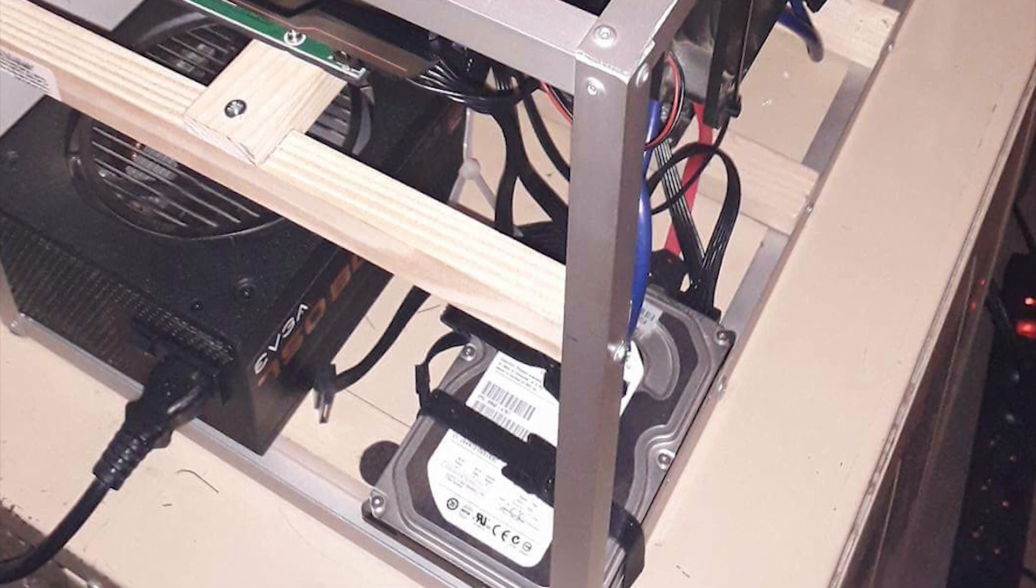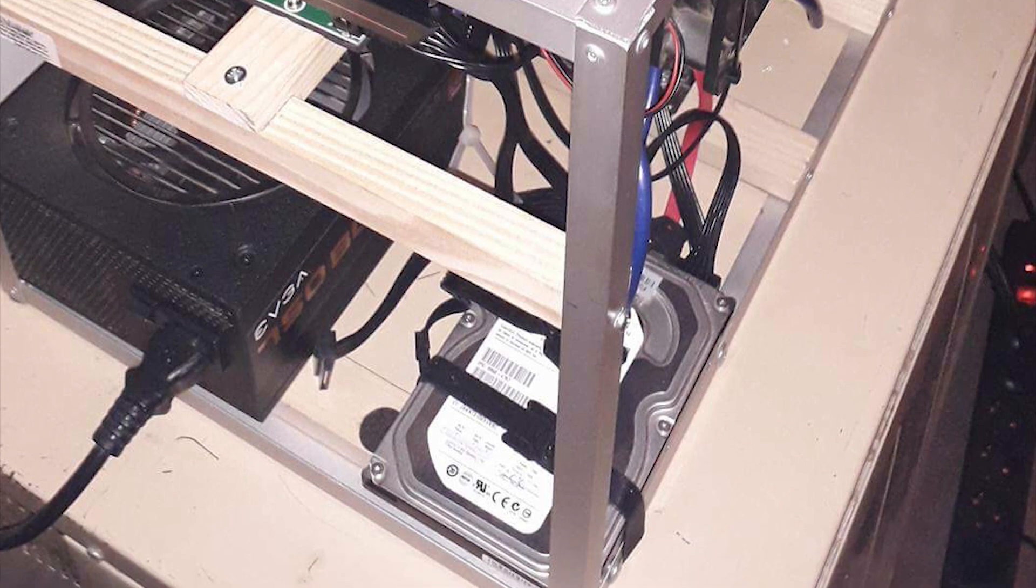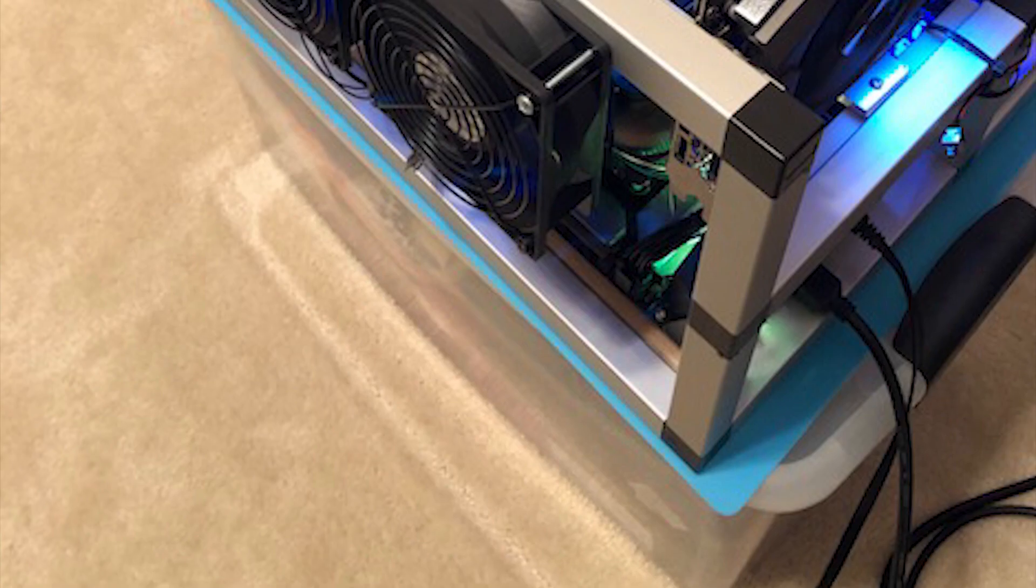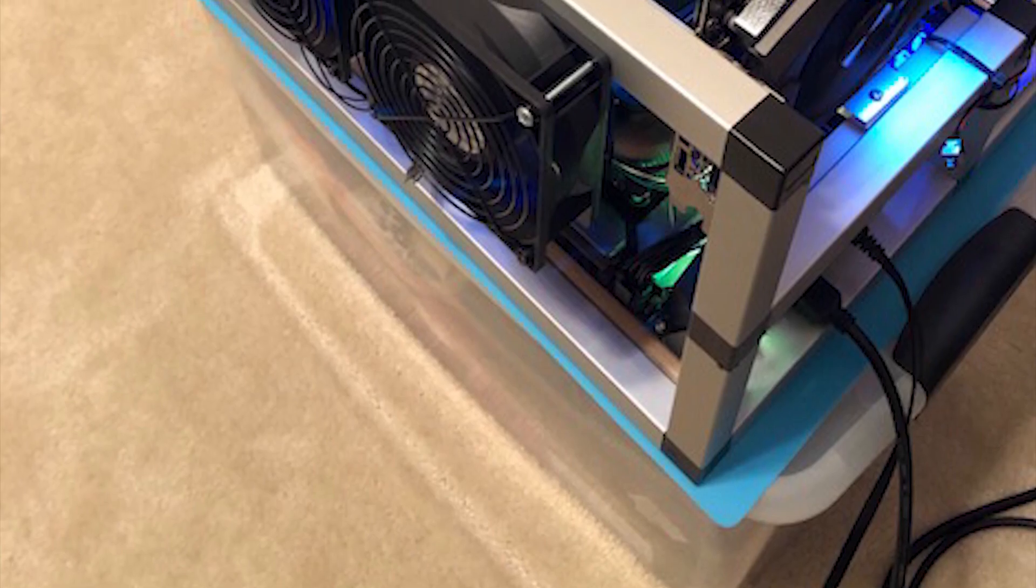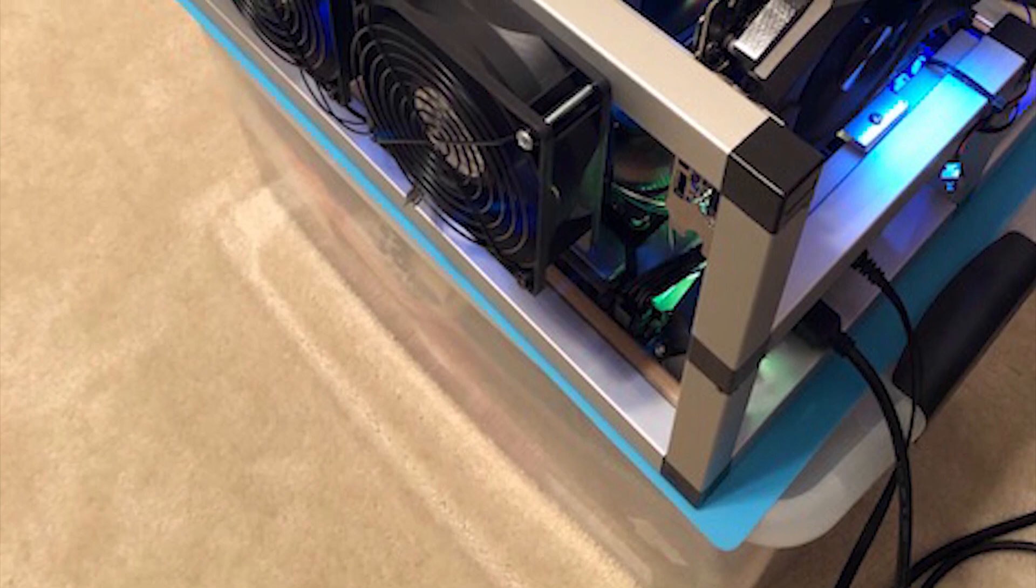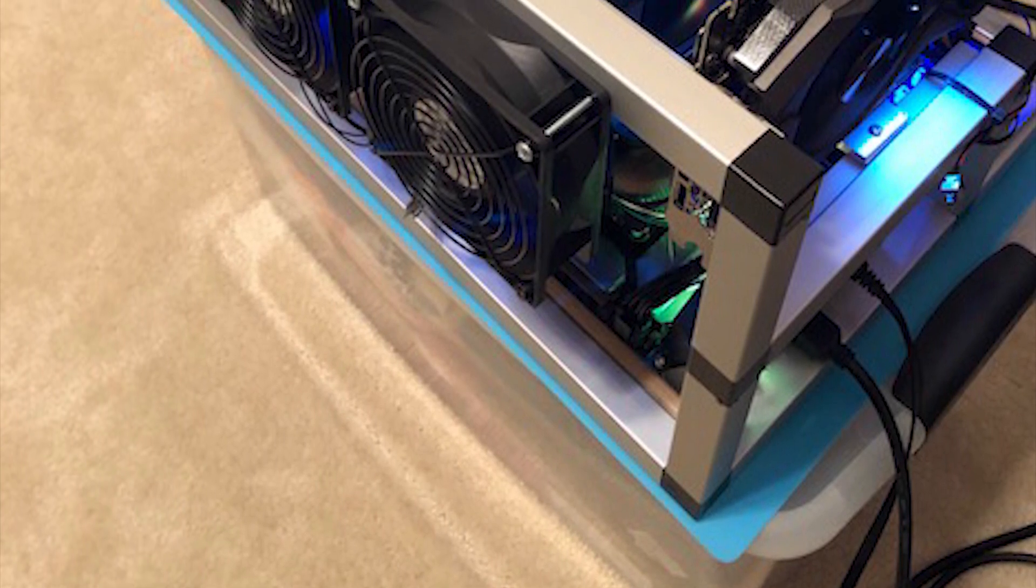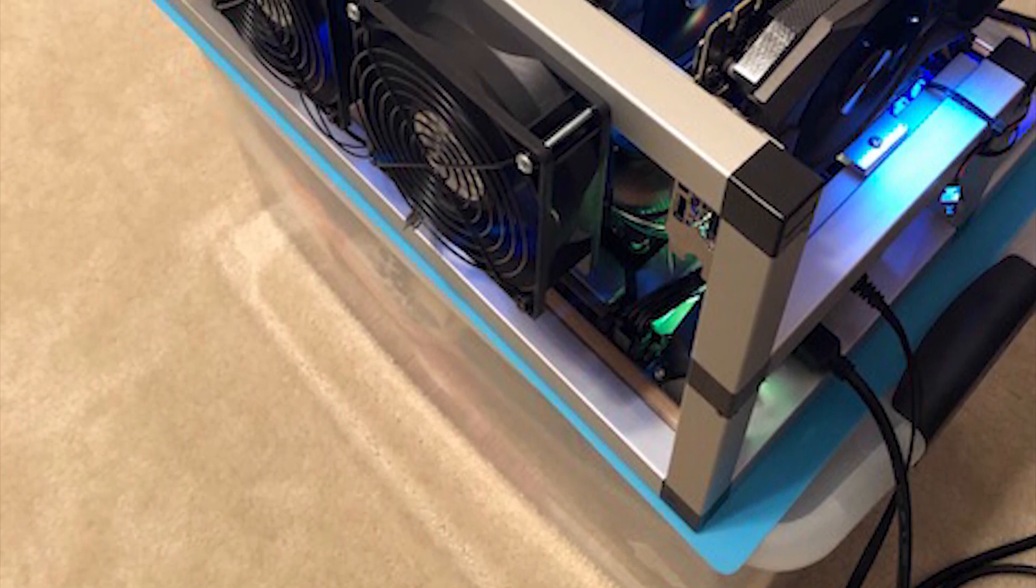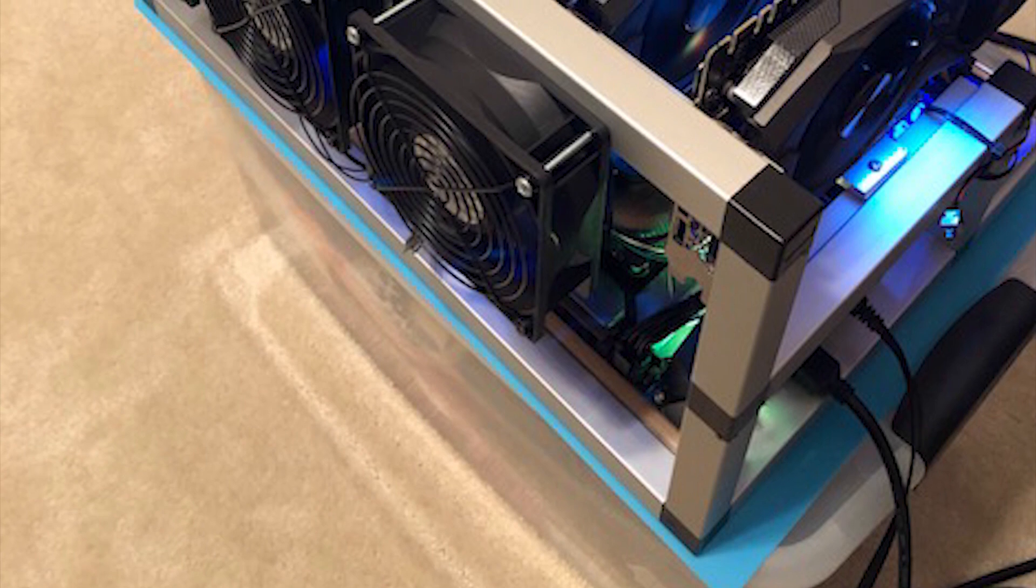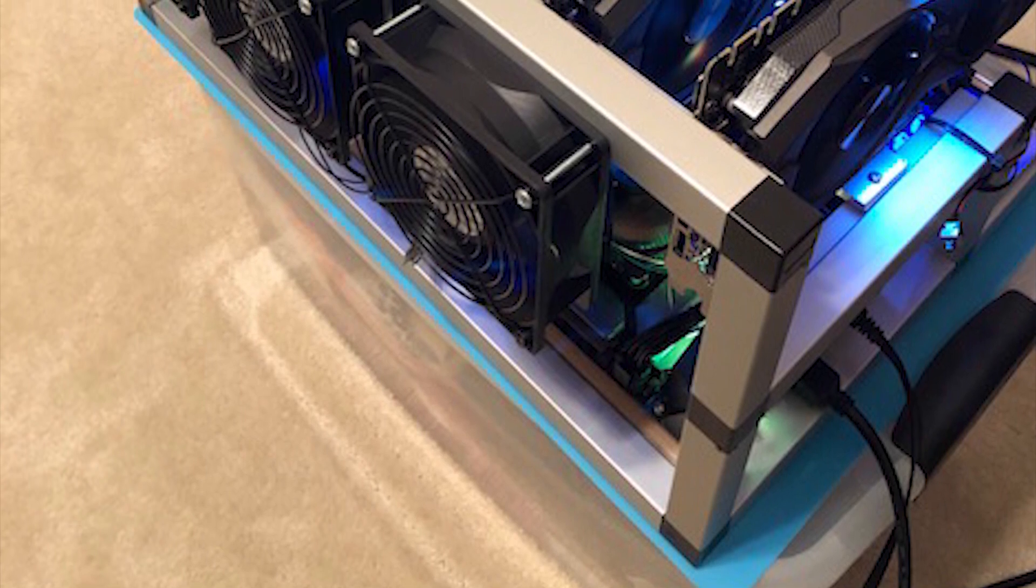His total hash rate is 80Mhs. Finally, we have Rig E, the Zotac machine by Atom. I would assume that with this name, we're looking at a whole bunch of Zotac GPUs.